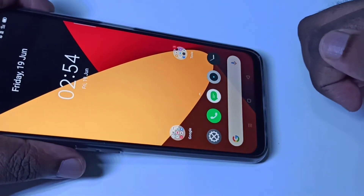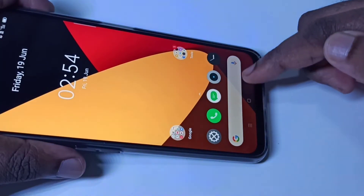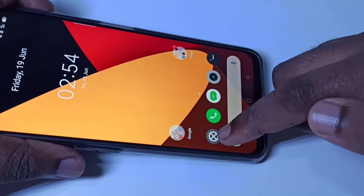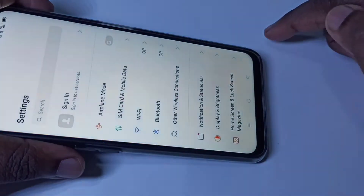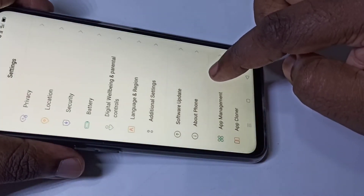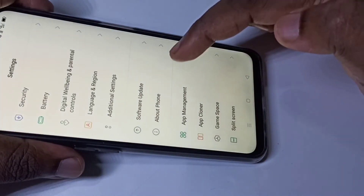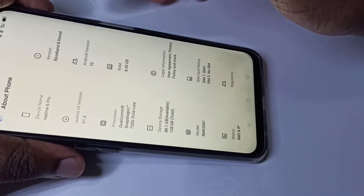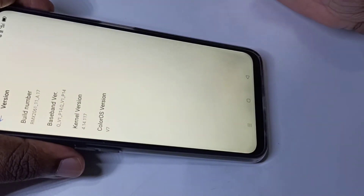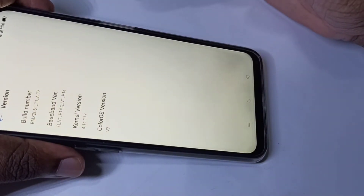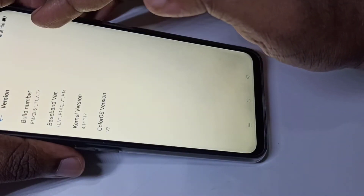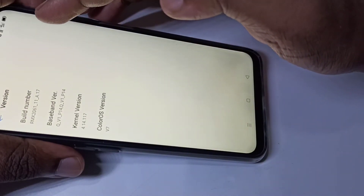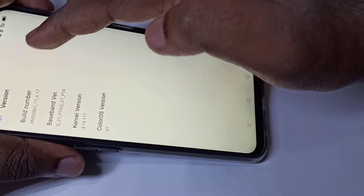Hi friends, this video shows how to enable USB debugging. Open Settings, then tap on About Phone, then tap on Version. Here you can see the Build Number, and on Build Number we need to tap seven times: one,